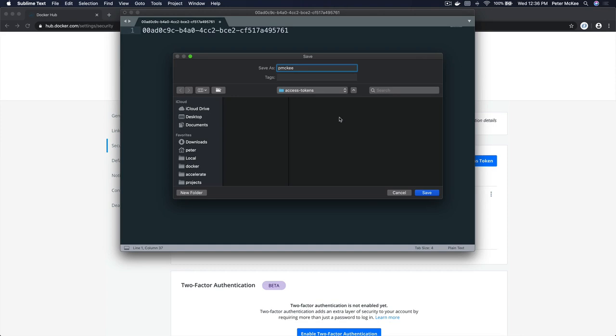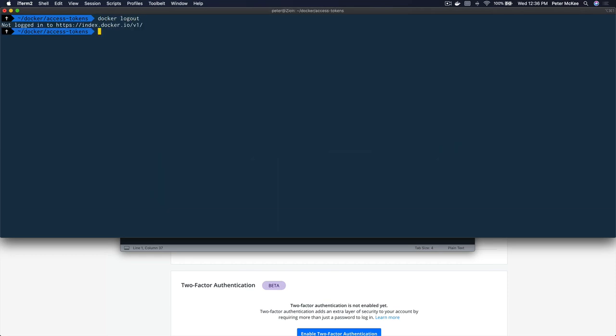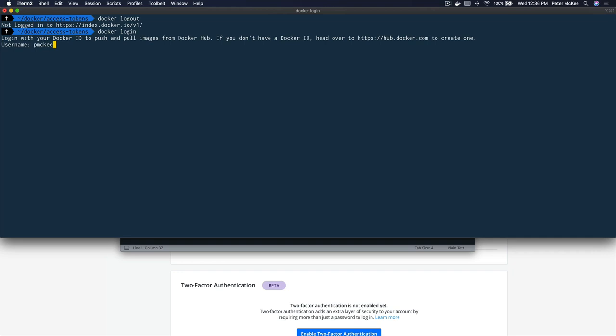I'm going to give it a name — P McKee again — and click Save. Now I'm going to come over to my terminal and log out of Docker. Normally the way you'd log in is you just do a Docker login, enter your username, and then give a password — and you're logged in.